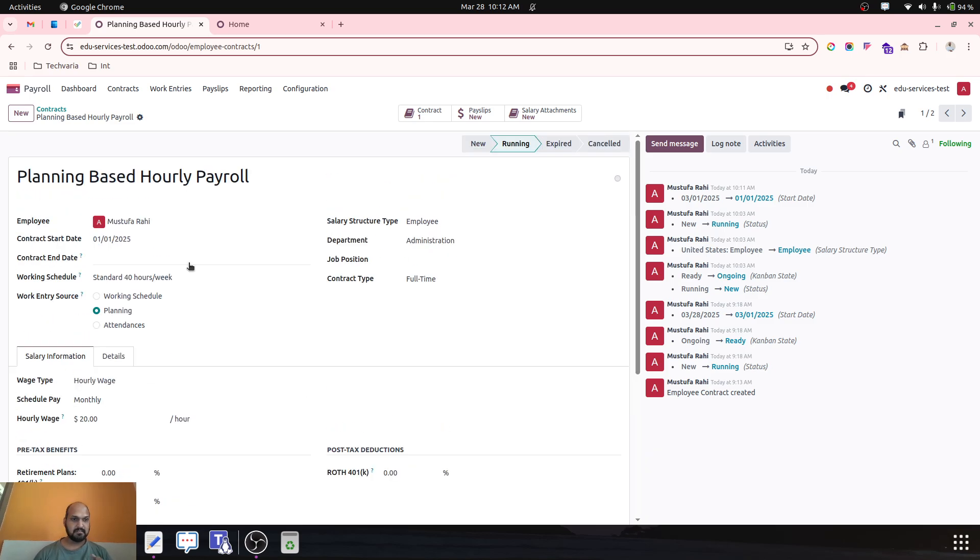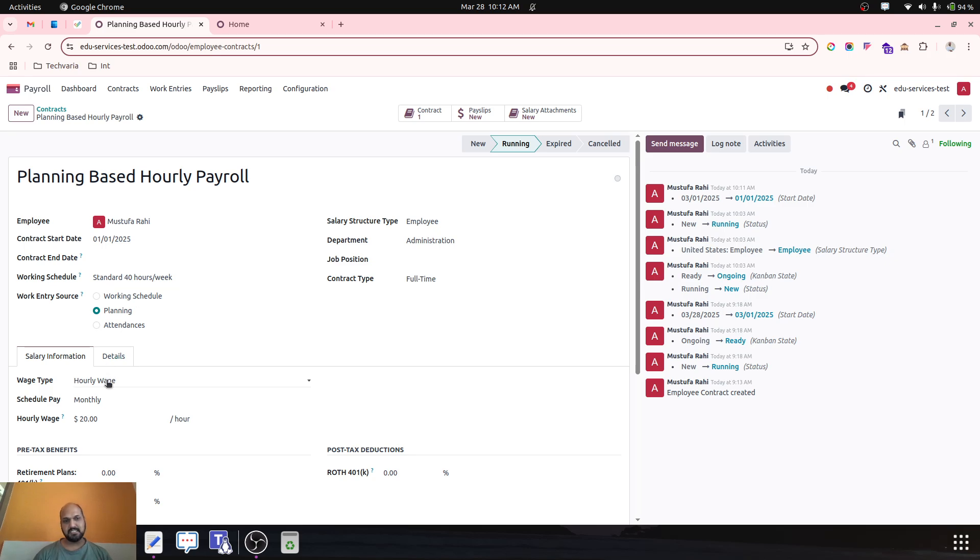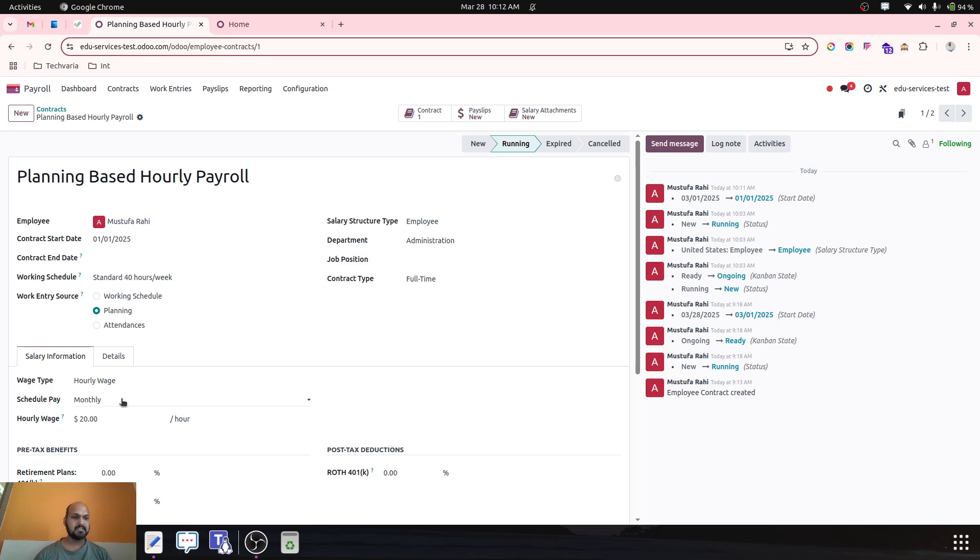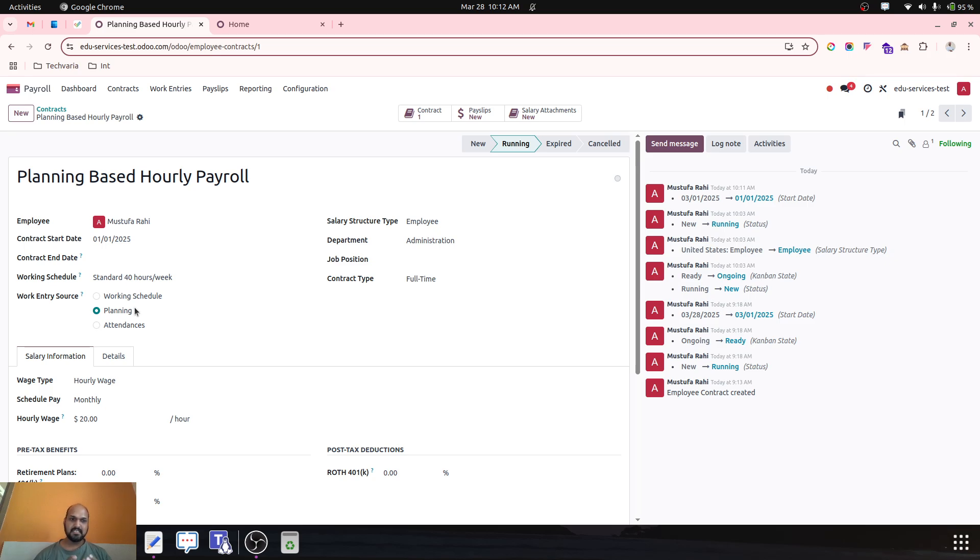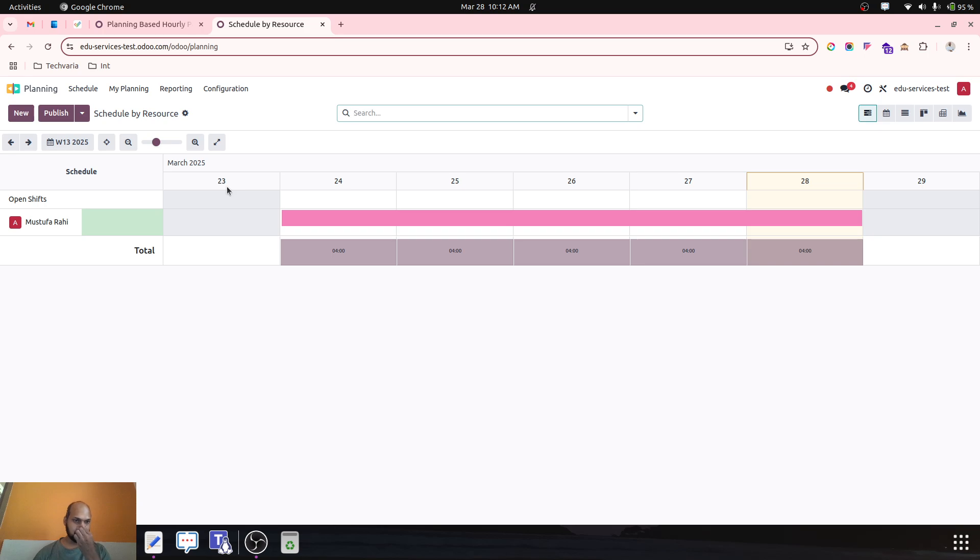So how can we now generate the payroll based on this planning and resource? Here the wage is hourly, but how will I be going to pay to this particular employee based on hourly? Timesheet is a separate parameter, but if I plan my employee to work on certain hours per week and per month, then only I will be able to generate based on planning. So what we will do, we will generate first planning.